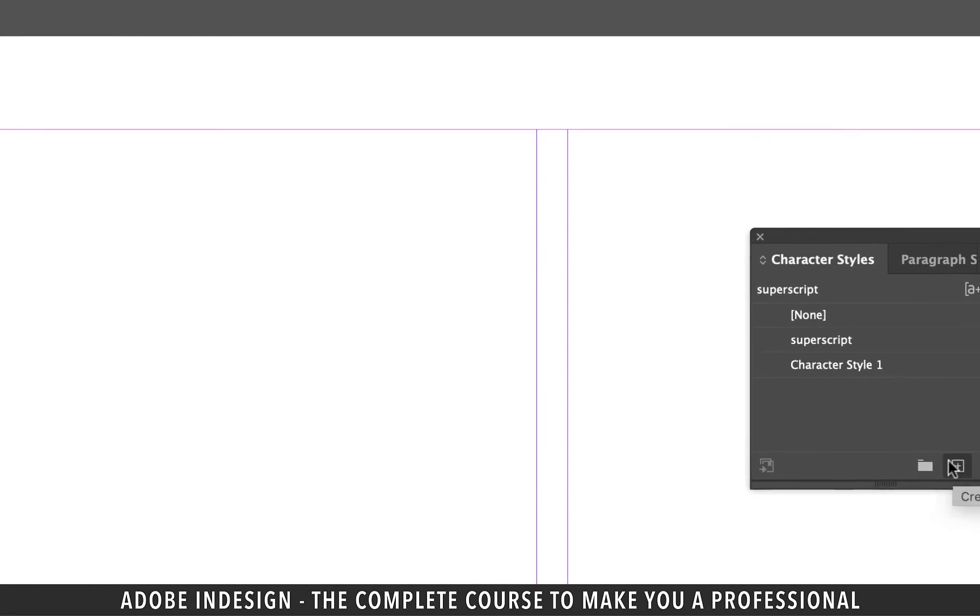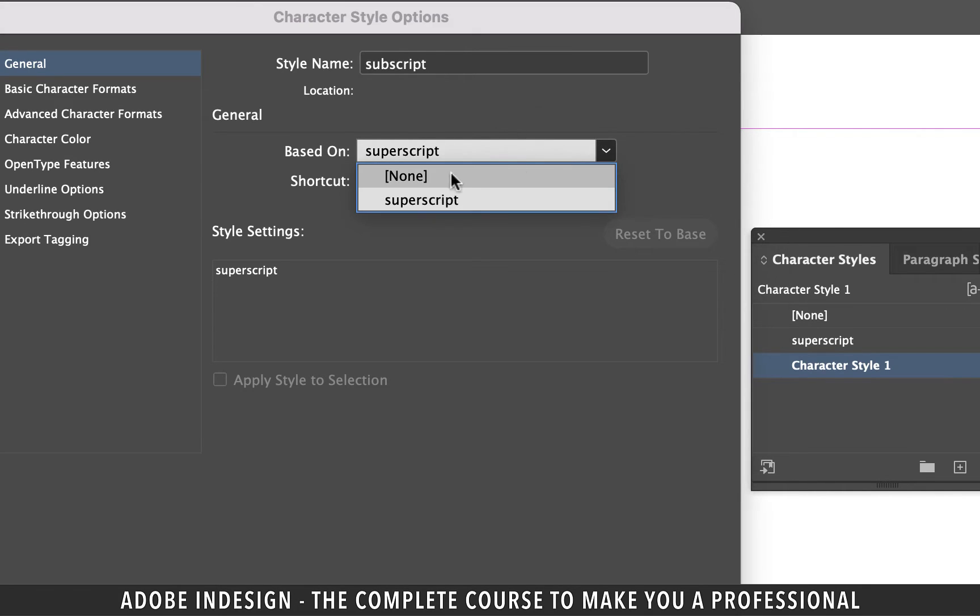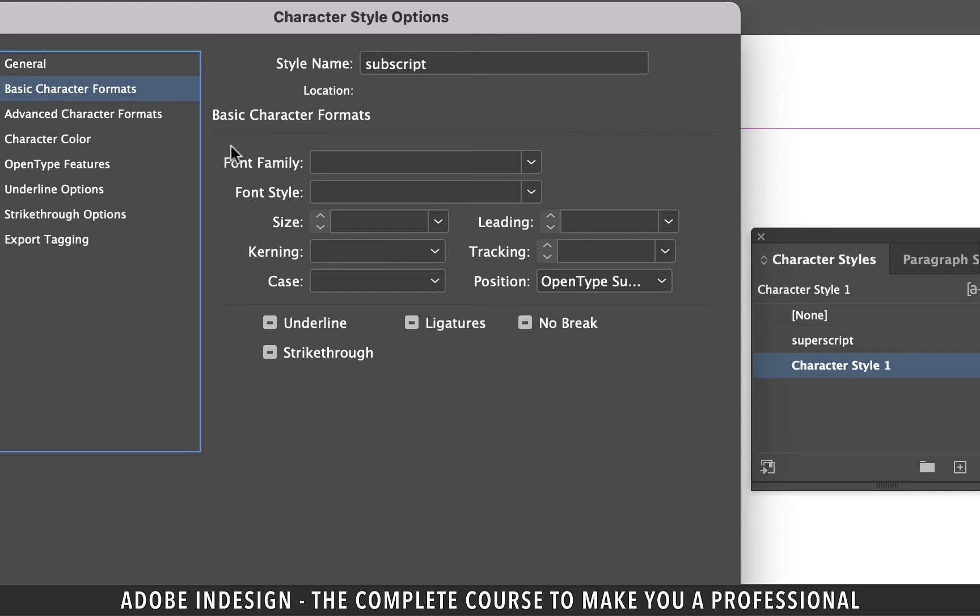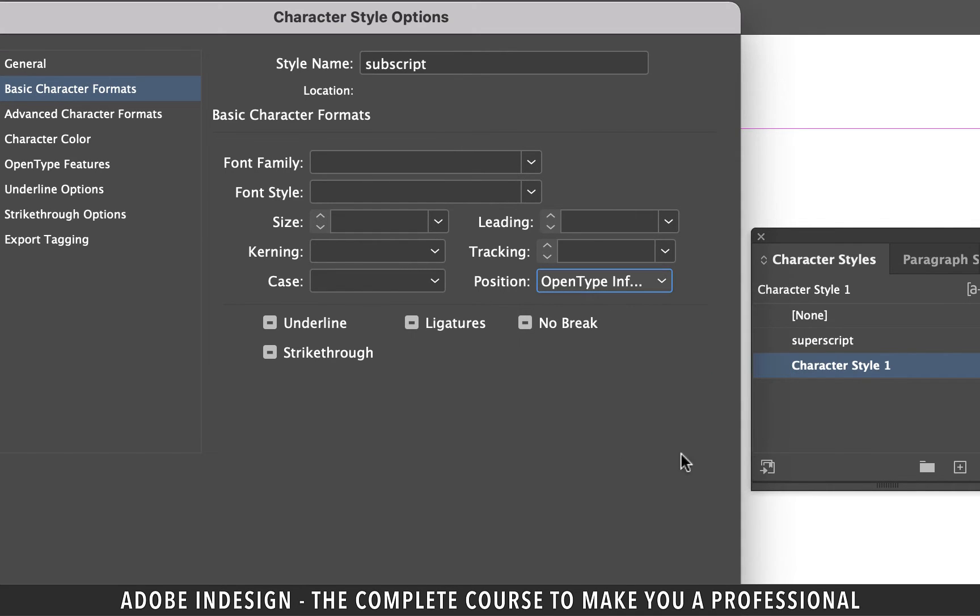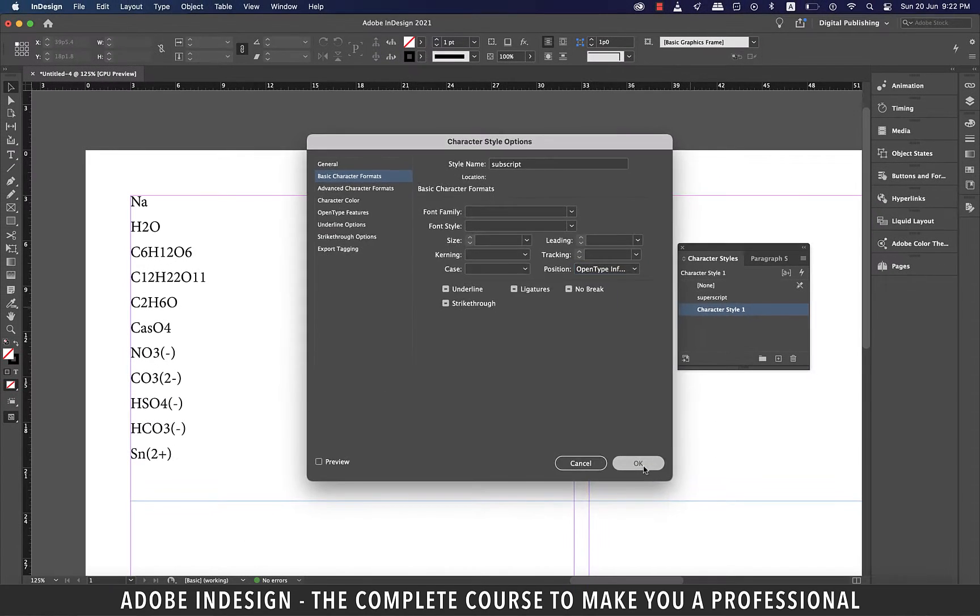Similarly create another character style and rename it subscript. We'll need this for the valencies. Now go to basic character formats tab and from the position dropdown menu select subscript or open type subscript and hit ok.